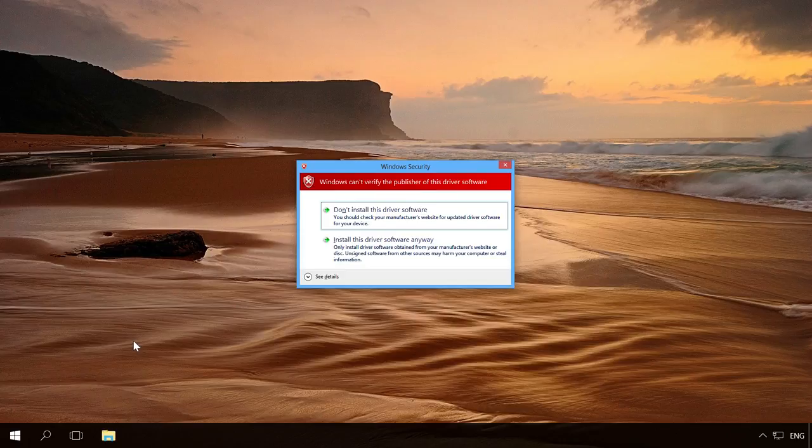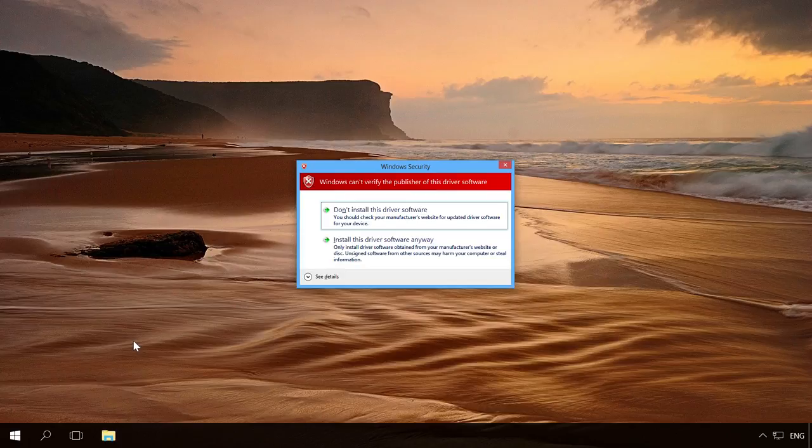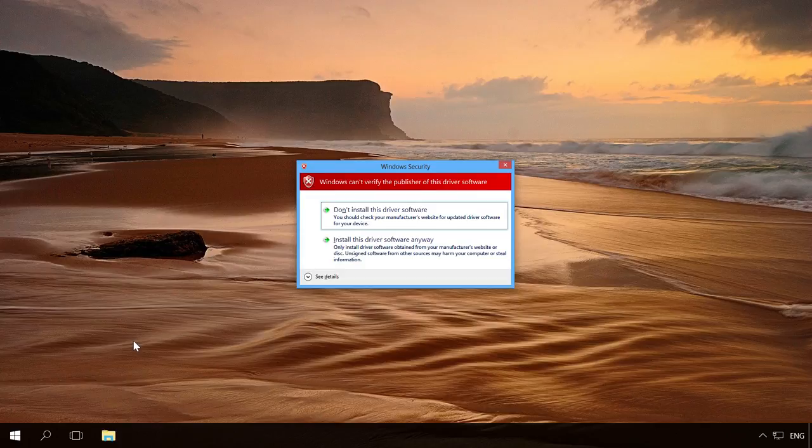If the driver is signed by the publisher and the authenticity of such signature has been confirmed by a certification center, you can be sure that the driver was issued by this publisher and was not modified by anyone else. It's better to avoid installing a driver if you have doubts as to its origins and the safety of its contents.